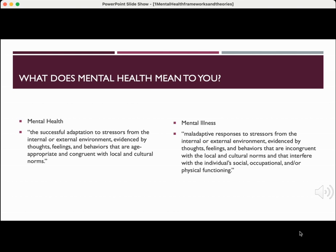Mental health is a successful adaptation to stressors from the internal or external environment, evidenced by thoughts, feelings, and behaviors that are age-appropriate and congruent with local and cultural norms.